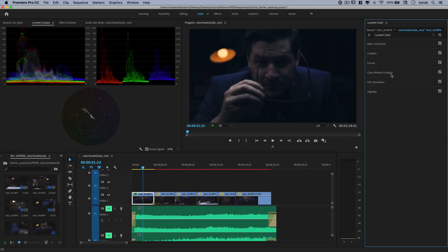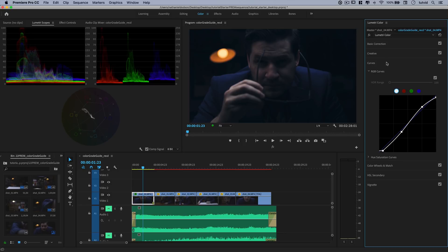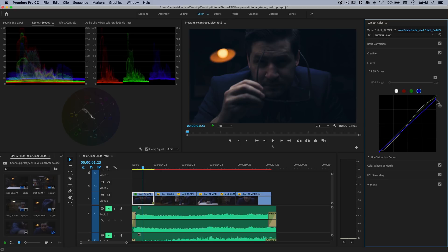I'm going to come into the blue channel on curves and boost the blue point for the shadows — that's the point all the way down to the bottom left — adding a little bit more blue into my shadows. Then I'm going to pull down on the blue point for the highlights, which is going to add a little bit of yellow to the highlights. I may also take red and pull the red point down. The opposite of red is cyan, so by doing this we introduce a lot of cyan to the bright areas of the image, like my skin.